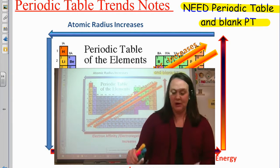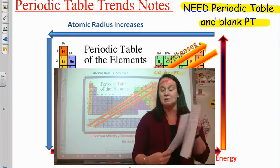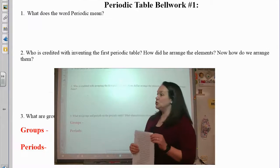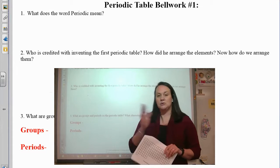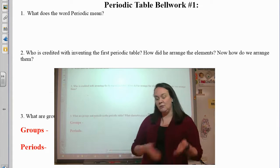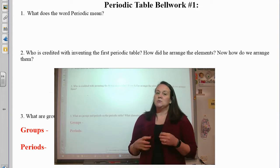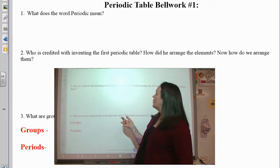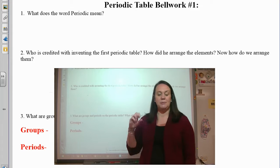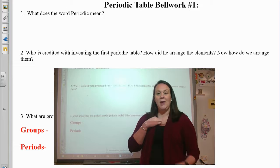We're going to write four different trends on the blank periodic table today. First, find the periodic table bell work number one. Pause the program and use your notes from last week — a couple of these things were on the quiz. This week's quiz is on Thursday because we don't have school this Friday. Try the five questions in bell work number one, then restart the program to see how you did.